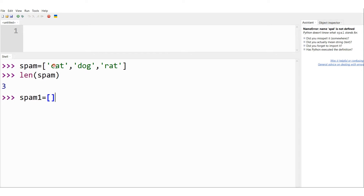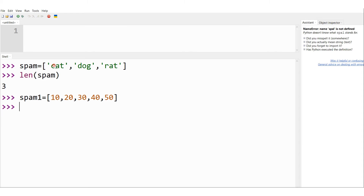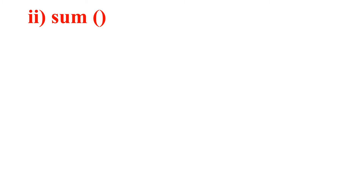Similarly, let me consider another example. This time I define another list with variable name spam1 equal to 10, 20, 30, 40, 50 — five elements. If I want to find the length, I type len(spam1) and I get 5 as the output. This is the explanation of the len function in lists.